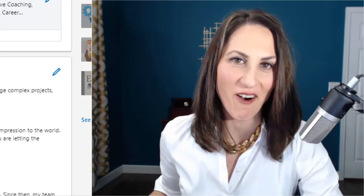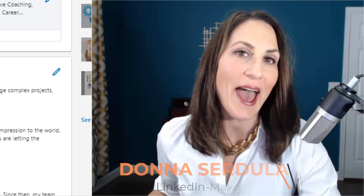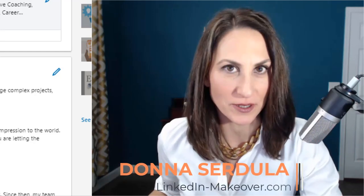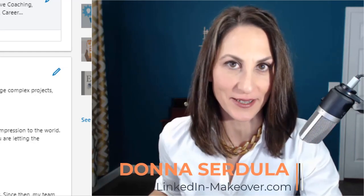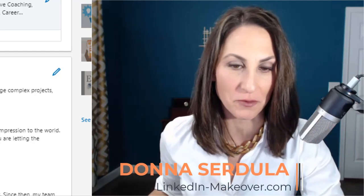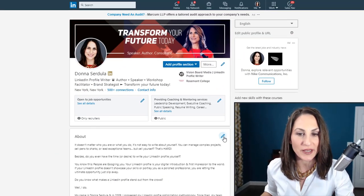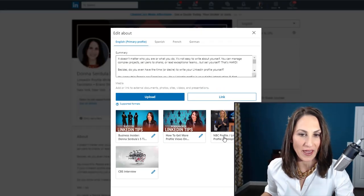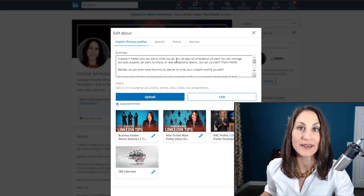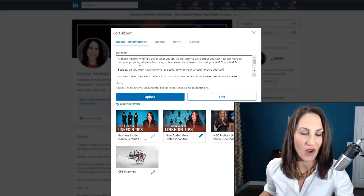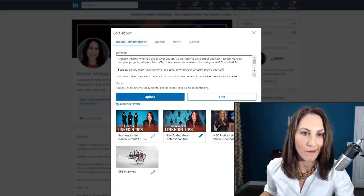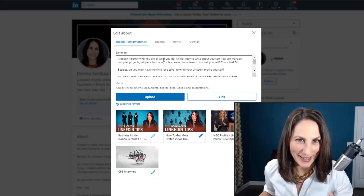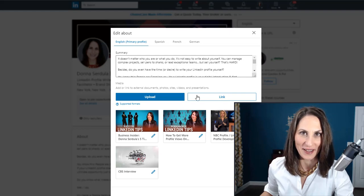A question I often get about the LinkedIn profile is how does a person format text on their LinkedIn profile? Unfortunately, there is really no way of formatting text natively on LinkedIn. As you can see, all you do is type and then hit save.